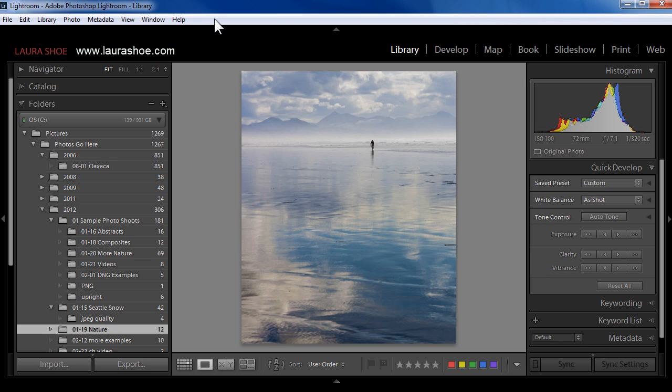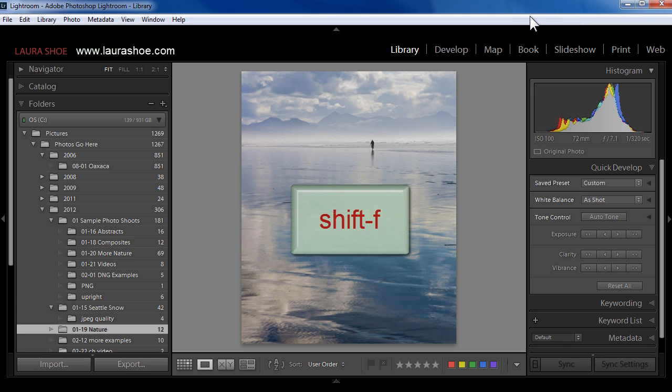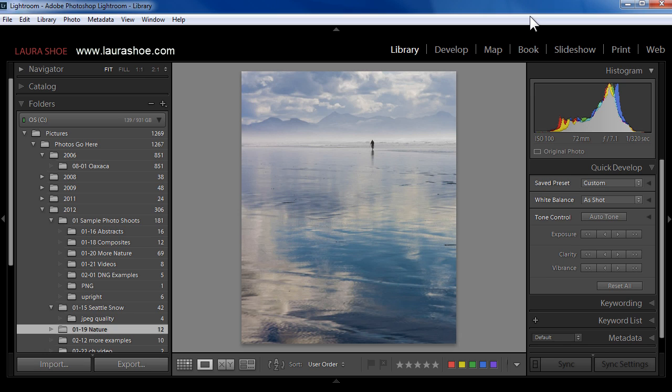So in that case, you would type F for full screen once or twice more and you would restore that information. In Lightroom 5, it's harder to make that mistake because it takes Shift F to make that happen. So that's the old full screen mode behavior.